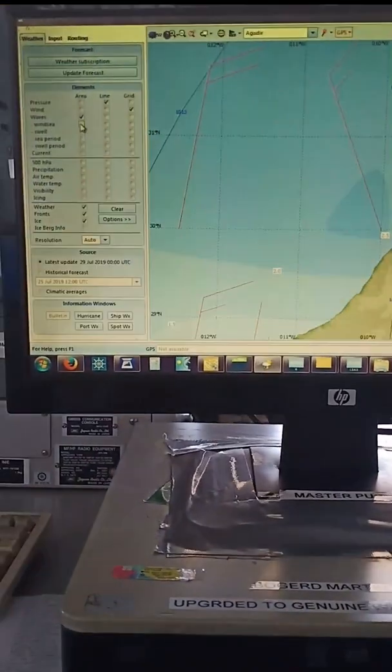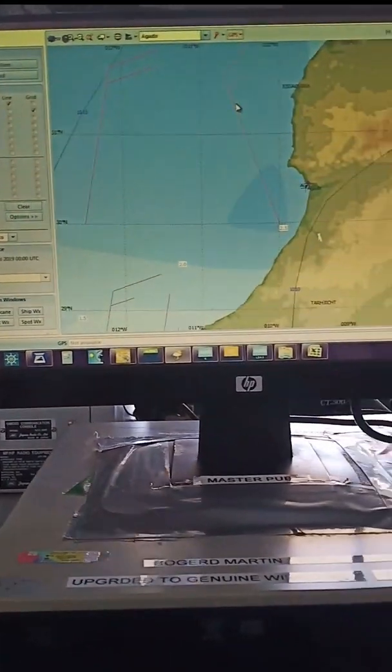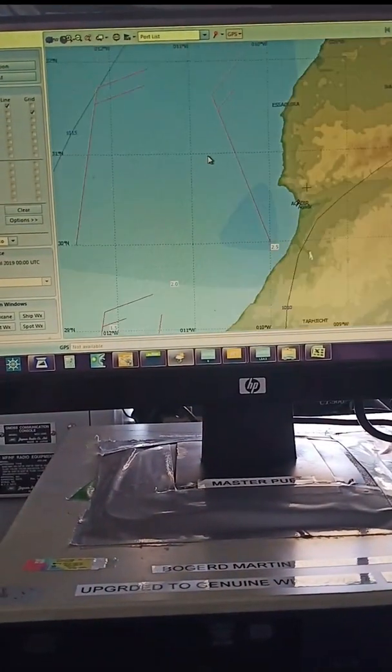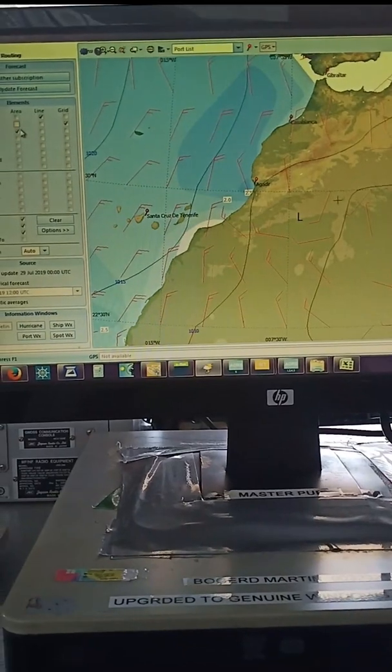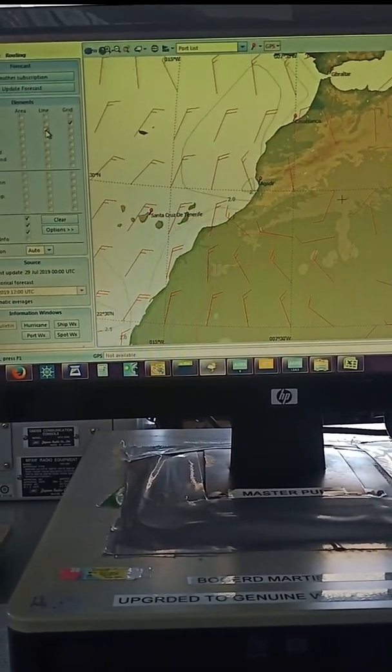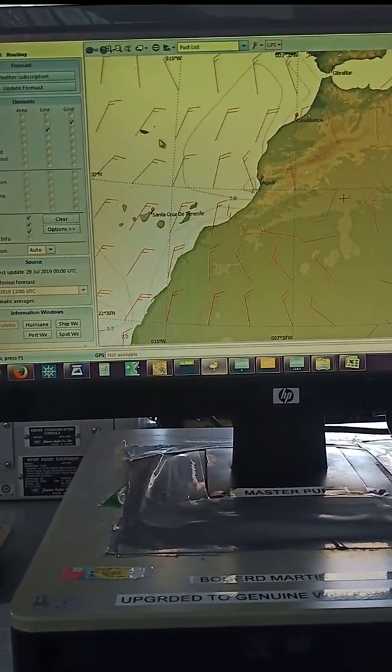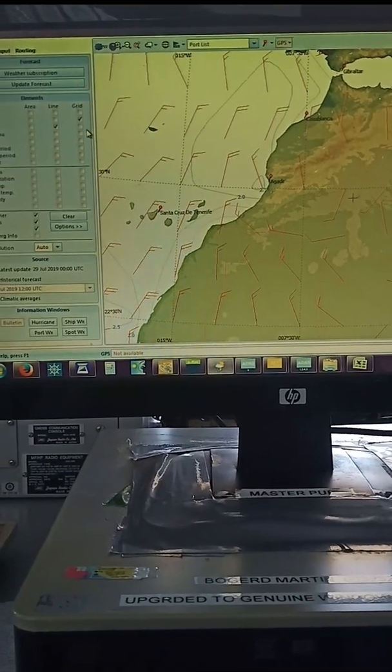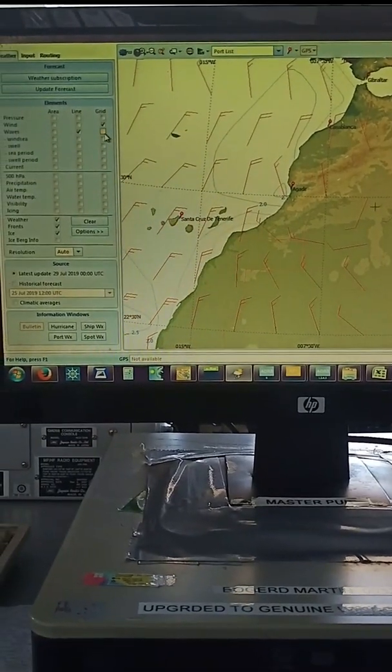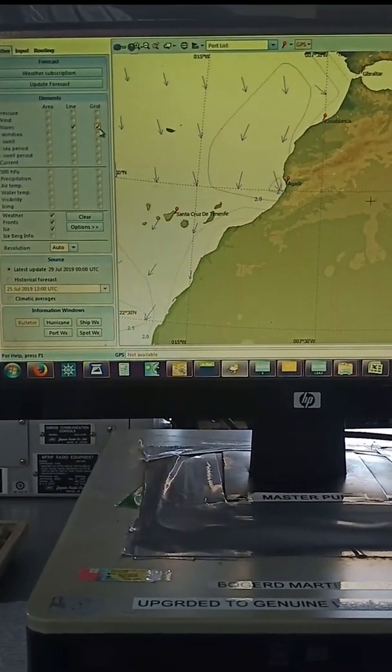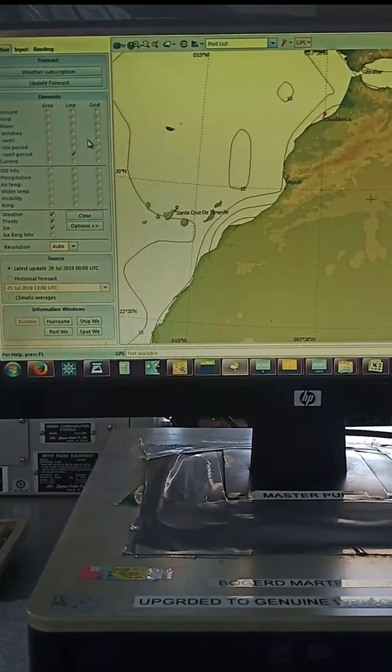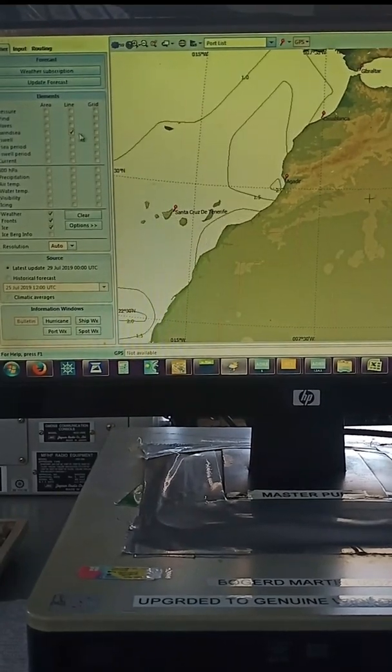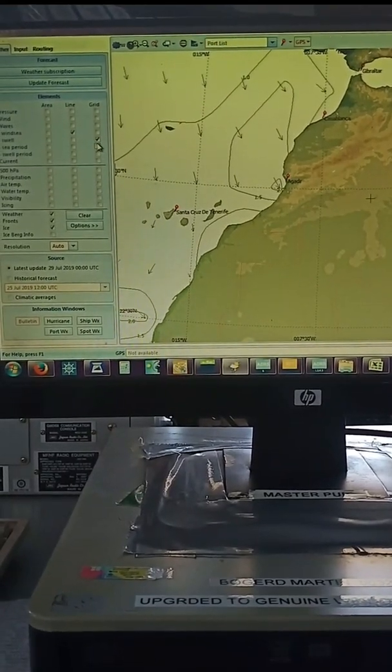These are the display options. What kind of display you want, like waves. Waves you want in line, so it will show waves in line. Two meter waves. You want to show the waves in grid, it will show in grid. Just different combinations, so you choose what you want.